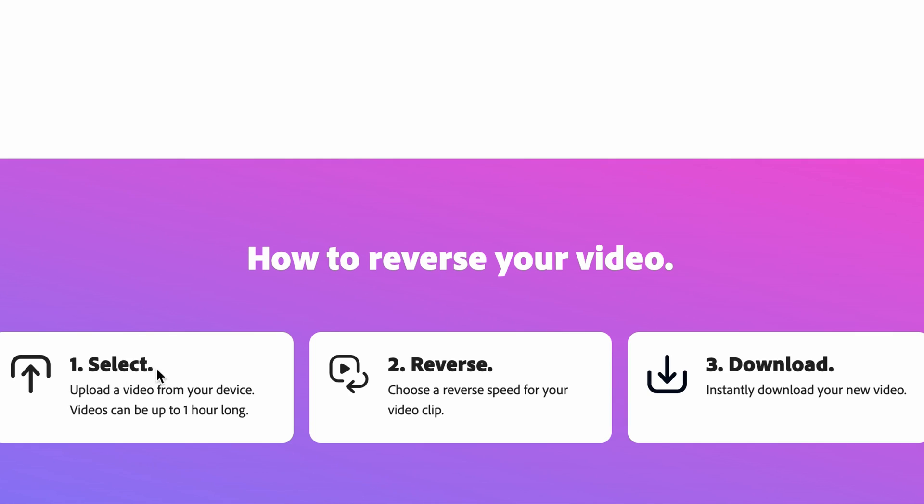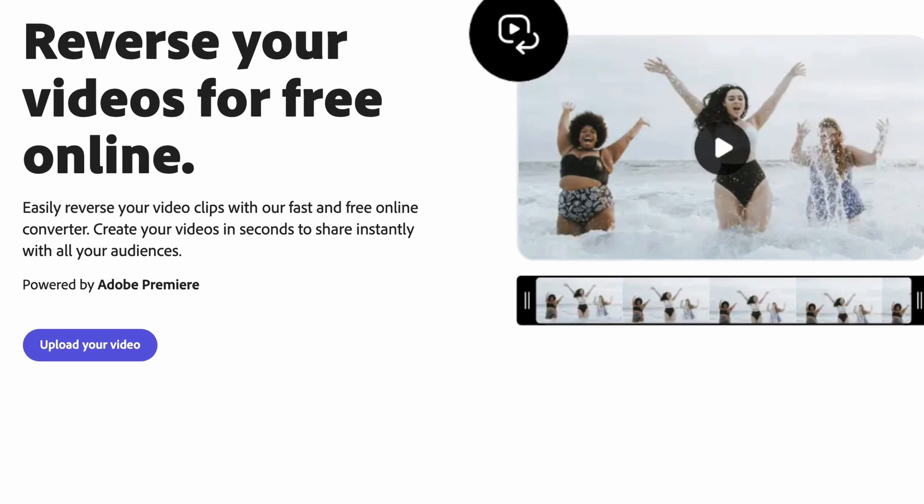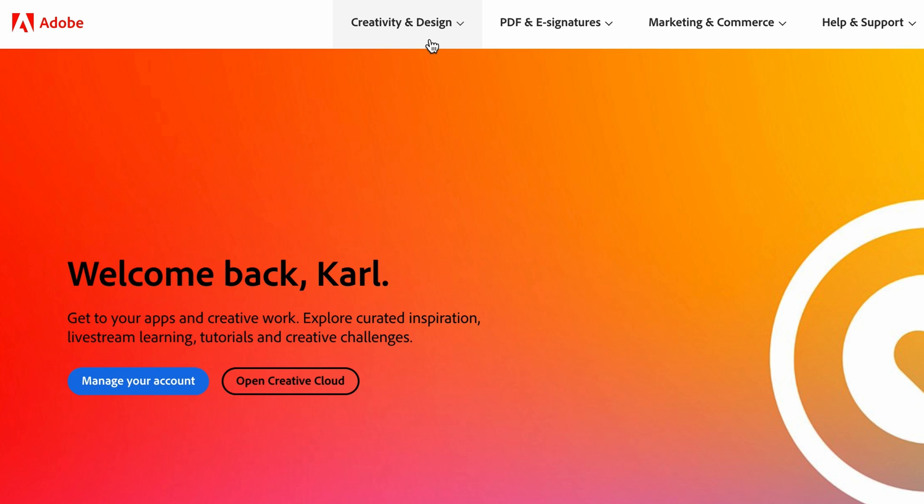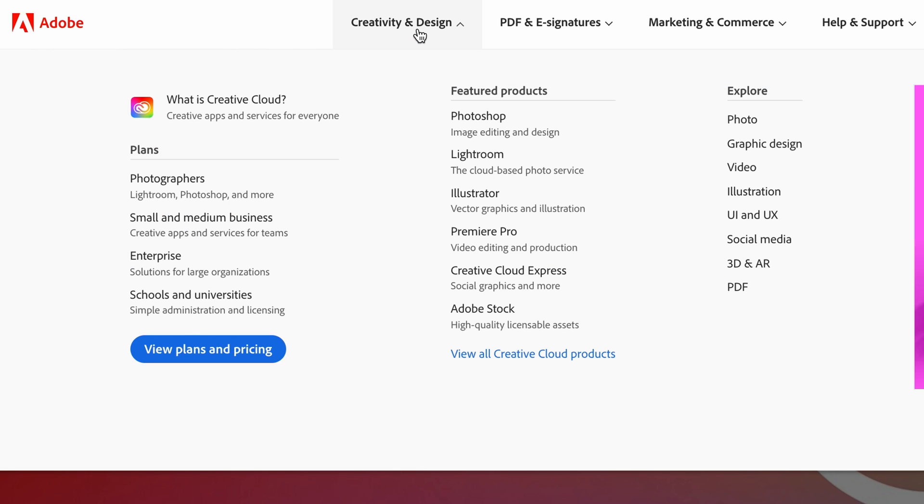To get started click the link in the description down below. This is going to take us over to the Adobe website. We're going to head into creativity and design and then we're going to select Creative Cloud Express.